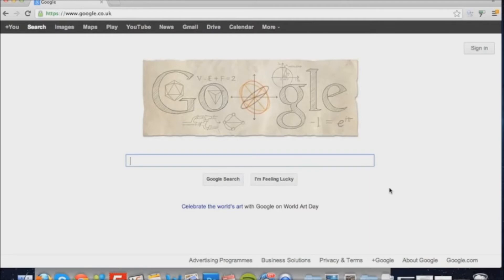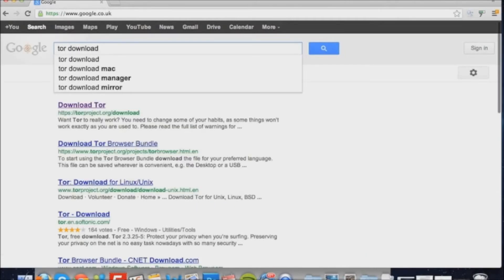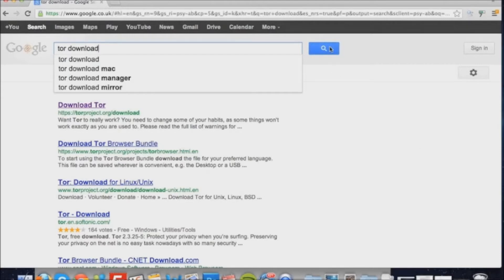To start with, we're going to go to Google and search for Tor download. Once you search for Tor download, we're going to click the top link.